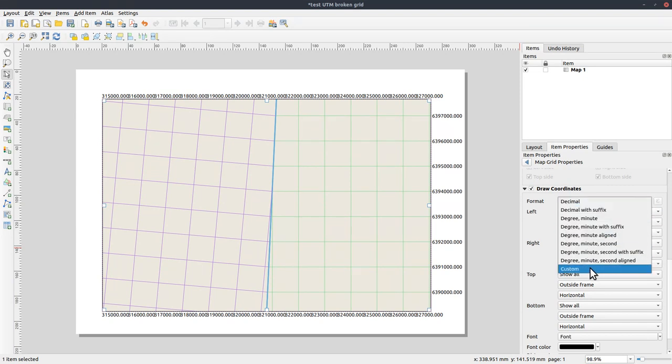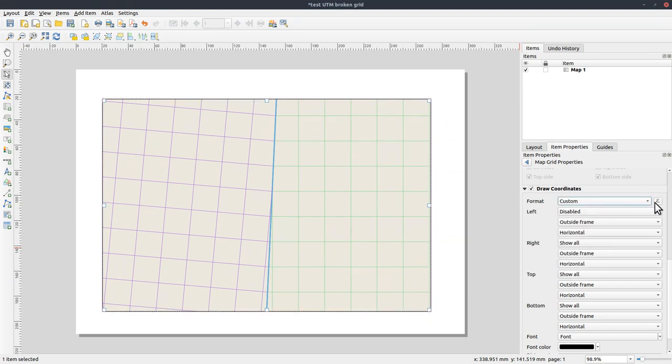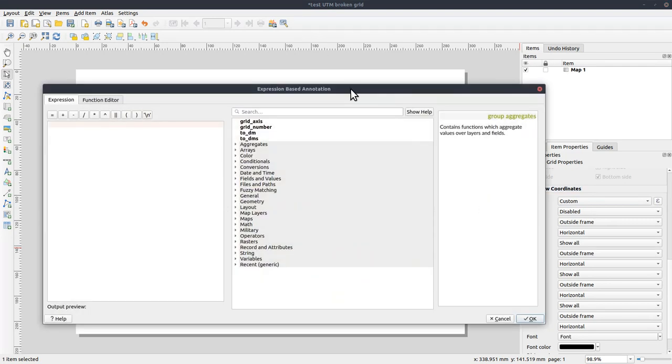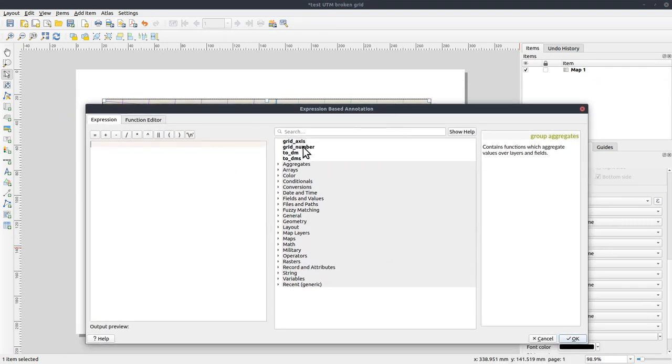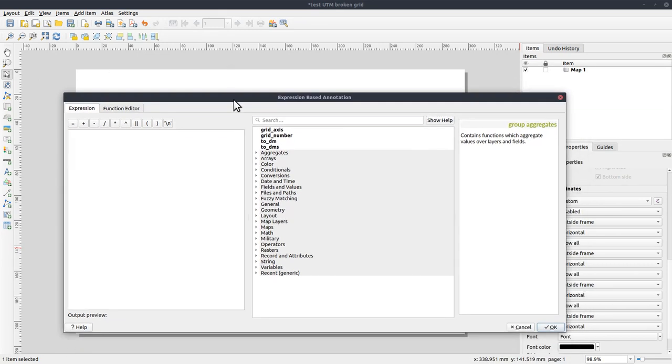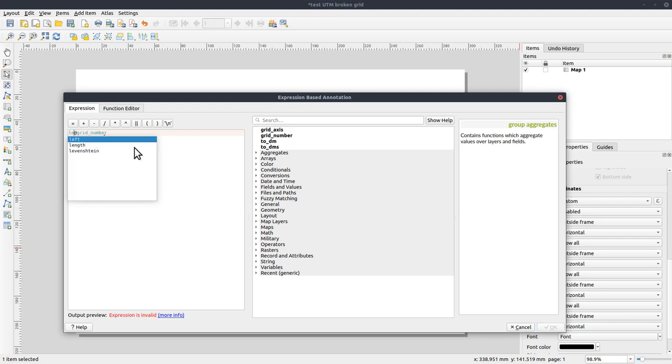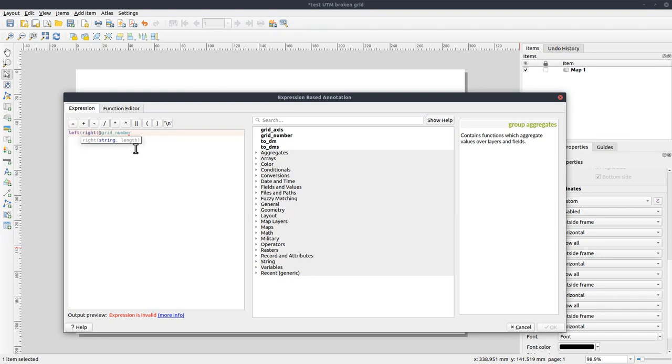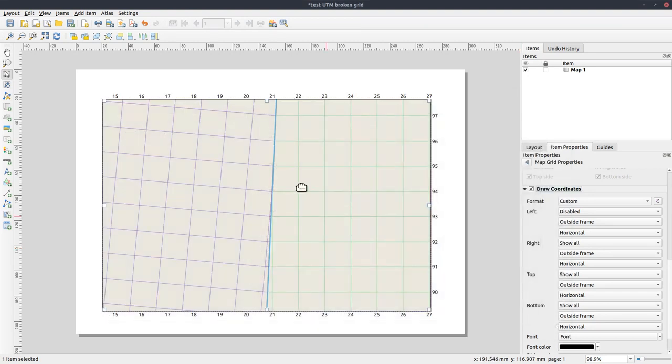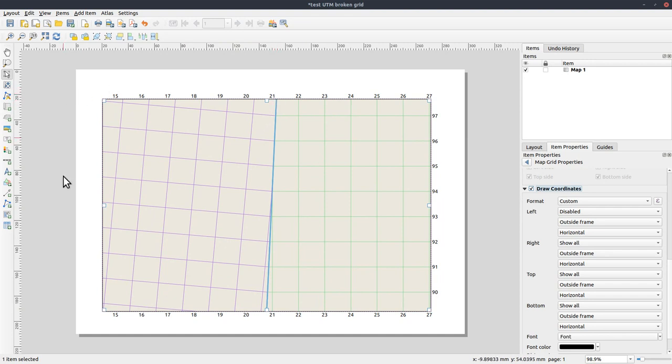So let's go there. Expand the grids. Add a grid. This should be grid in UTM 33, so the right one. So we change the CRS since the project is in WGS 84 to 33. The interval should be 1000. Like that. And as you see, it is correct on the right side, but it's wrong on the left side.